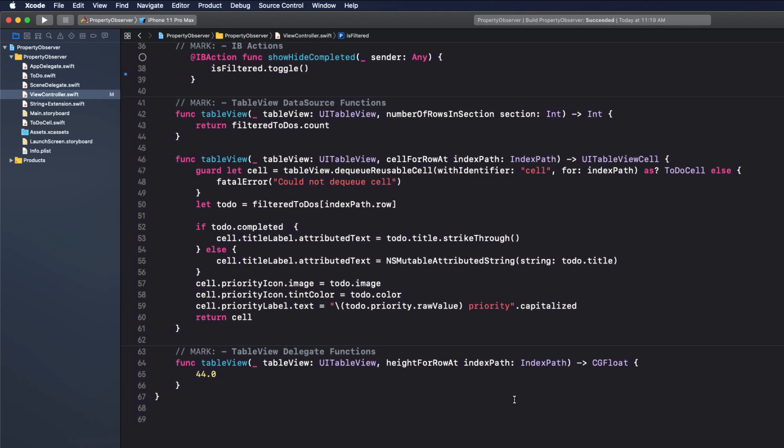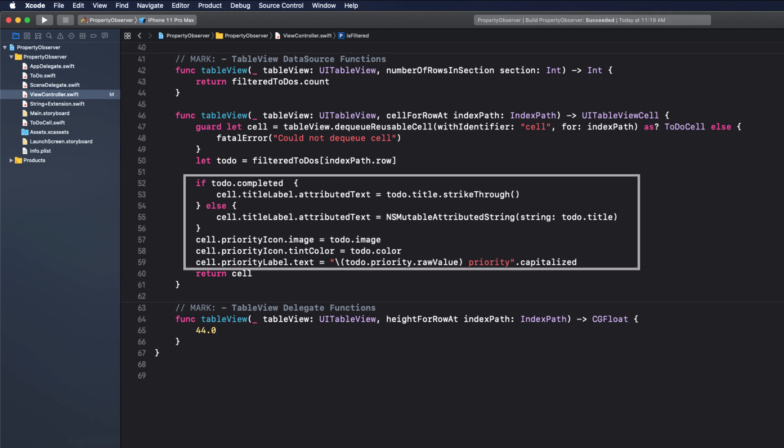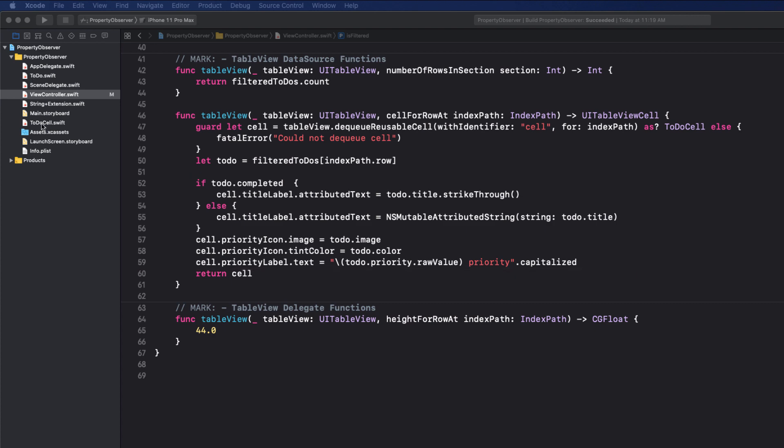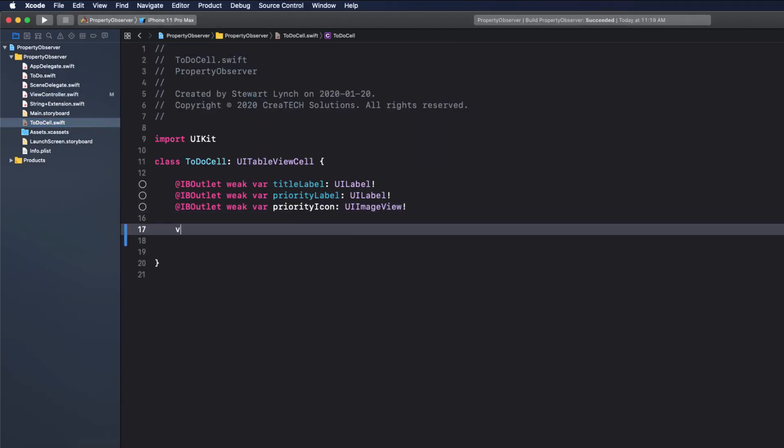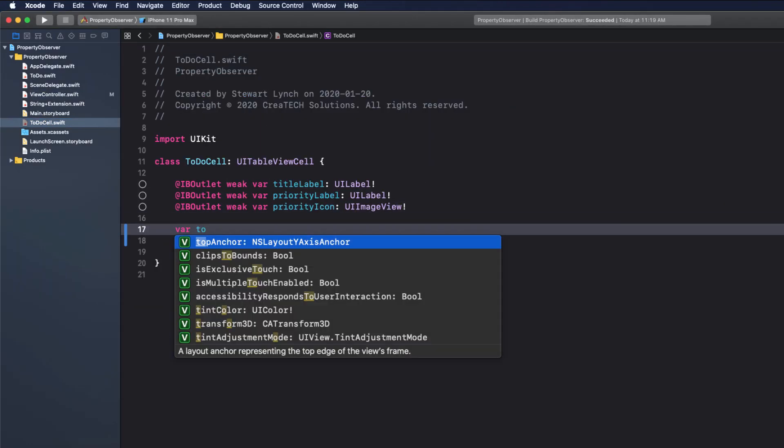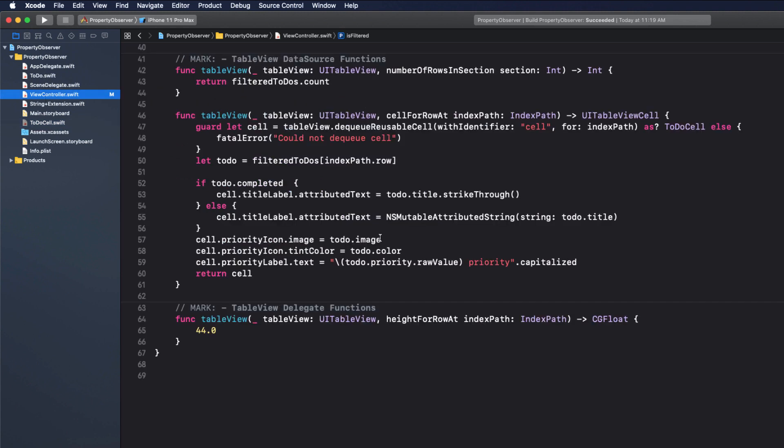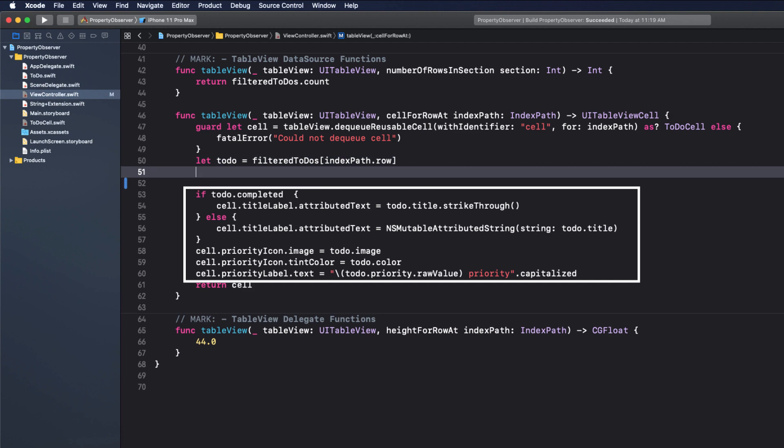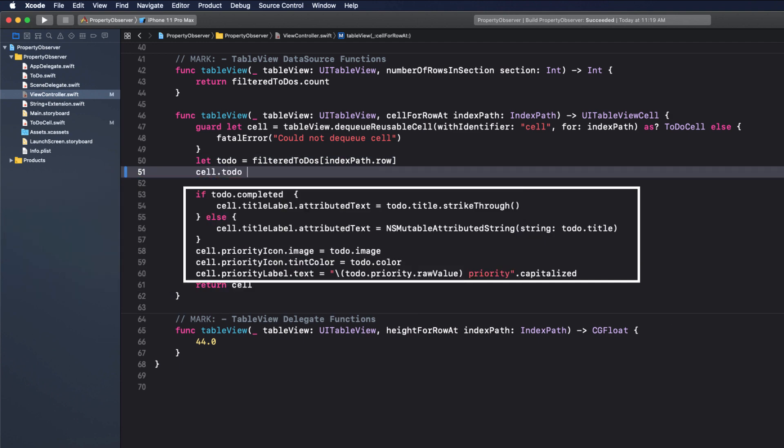The second thing I don't like is all of the UI code that is taking place here in the cell for row and index path function. It has no business doing that here because it is the cell itself that is being modified. So I'm going to go to the to-do cell and create an instance of to-do and I know that the only way that this class is going to be accessed is if there is a to-do that gets passed to it so I can safely unwrap it. Returning to the view controller, when I have a to-do item, I can assign that to the cells version of to-do.